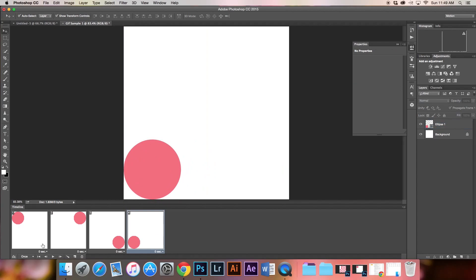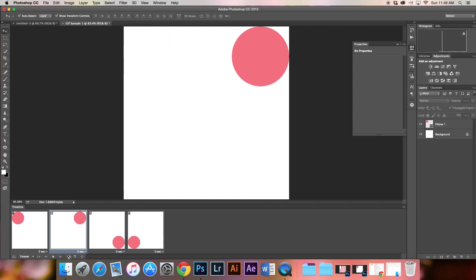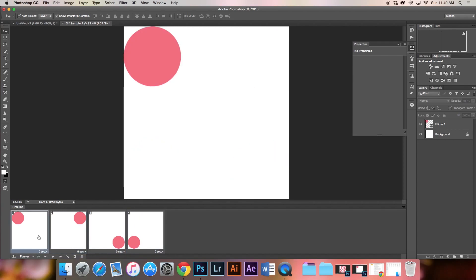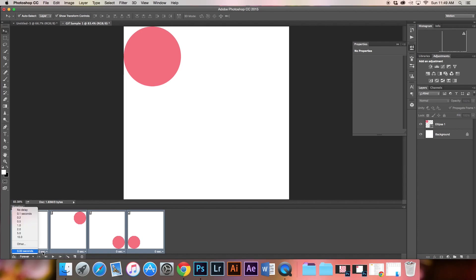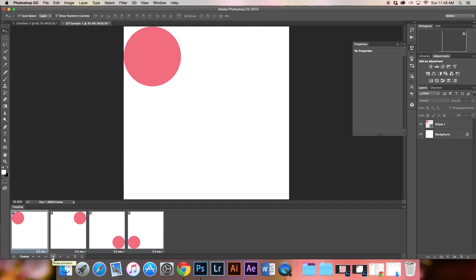It's important down here at the bottom to click Forever instead of Once. That will play your animation in a loop. These are set at zero seconds, which makes it go really fast. I'll click the first frame, hold Shift, and click the fourth frame to select all of them. Then click where it says zero seconds and change that to half a second. Now the animation will move much smoother.